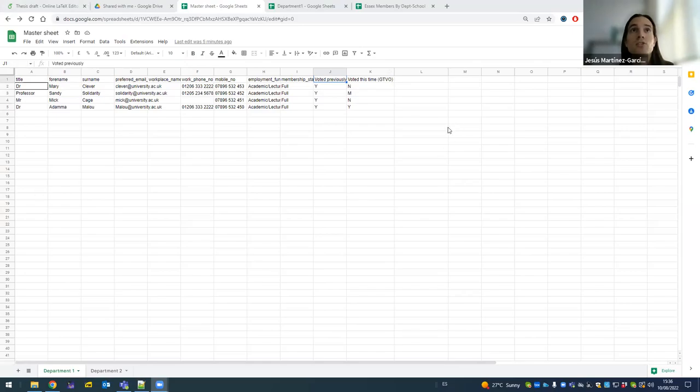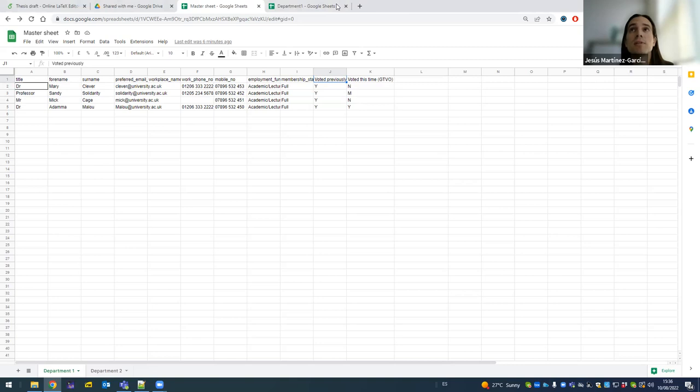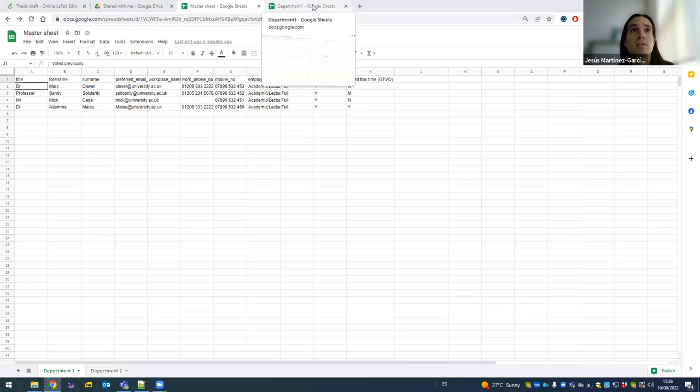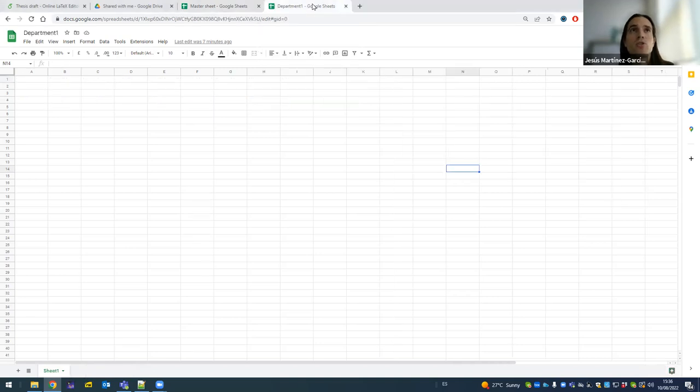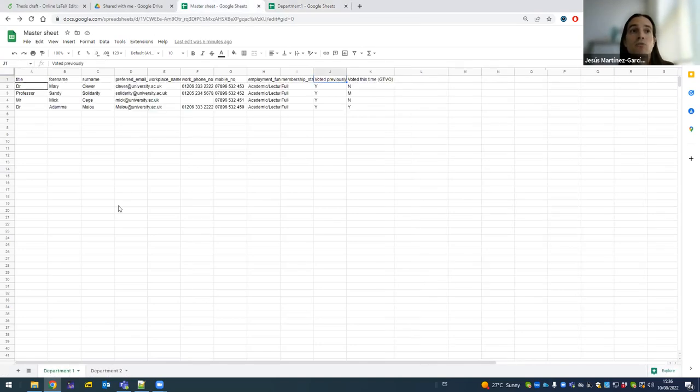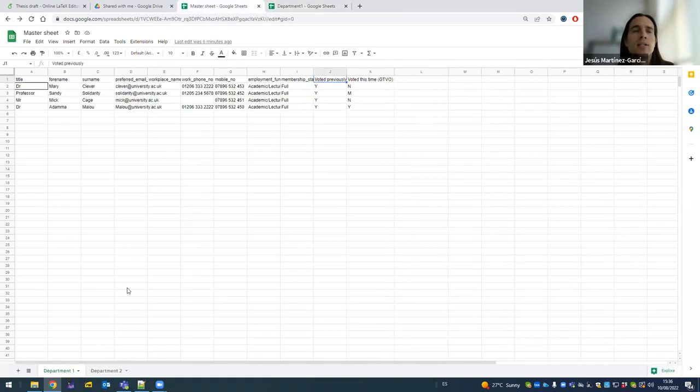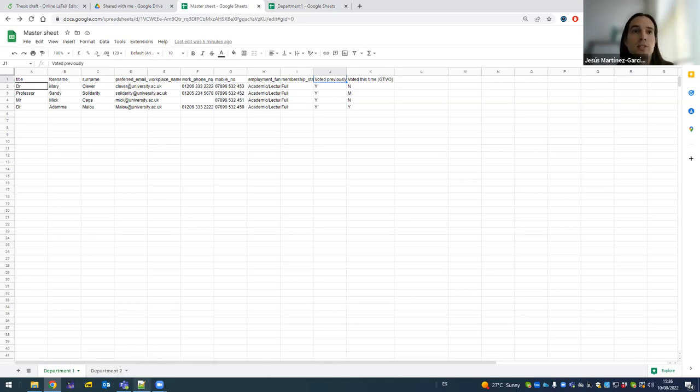So this is my master sheet. I have a lot of people here in department number one and I have a department number two and so on. So I want to share all this information from department number one with the representatives of department number one, but I don't necessarily want to do this with members of other departments. I have a second sheet that's currently empty called department number one, and this is where I'm going to give access for certain columns in this sheet to the person who has access to the second sheet. So how do we do this?